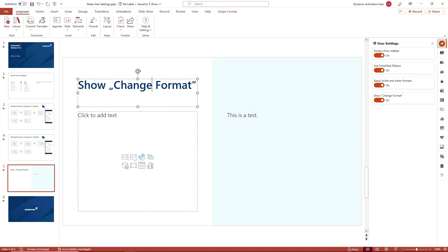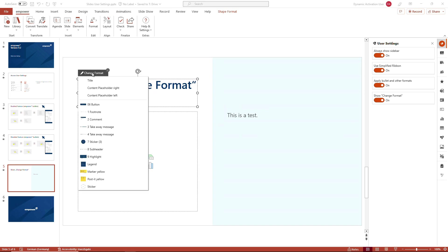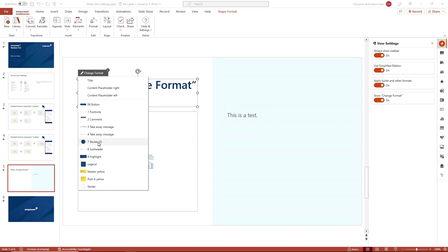Not only does the change format feature list all the placeholders, right at the bottom of the gray faint line we have a list of the text elements that are stored in your Empower library. And you could move any content from, I will use the title placeholder just for demonstration purposes here, to one of the text elements stored in the library.